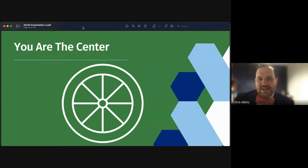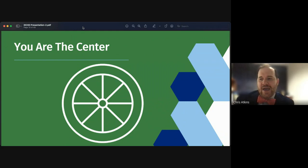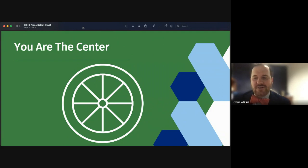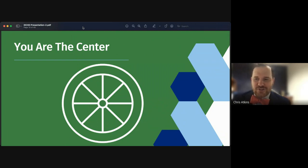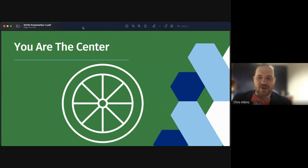Think of yourself as the center or hub of a wheel, where each spoke represents a relationship with another person. It takes a lot of spokes to make a wheel turn — the more spokes you have, the easier it is to achieve your goal. The stronger your relationships, the stronger the wheel. The key point is you have to sustain relationships once you add a spoke — if you lose spokes, your wheel can't move.